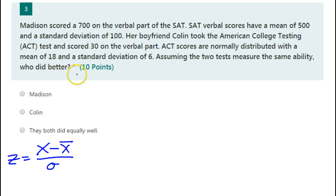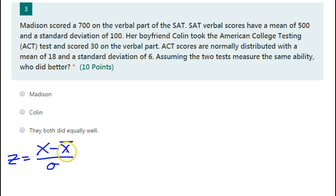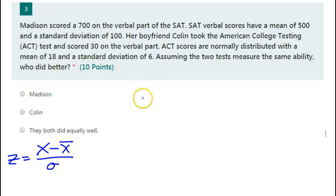Who did better? SAT scores and ACT scores at a glance are not easy to compare to one another. This is how you come up with those percentile rankings and things like that that are easier to compare.